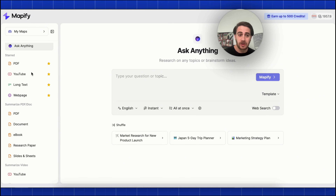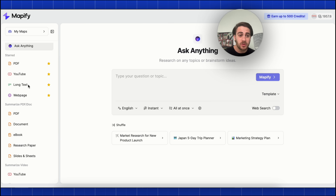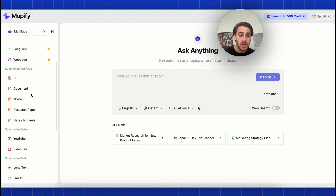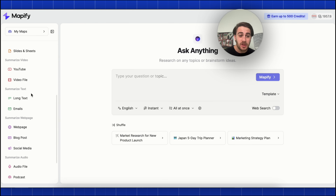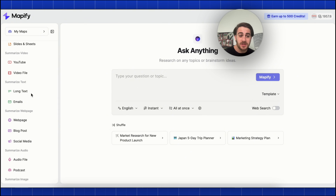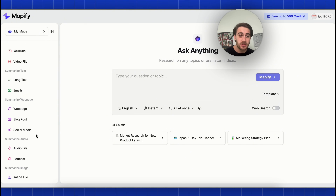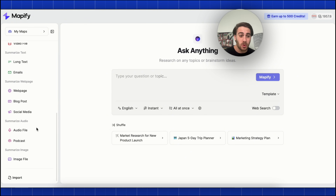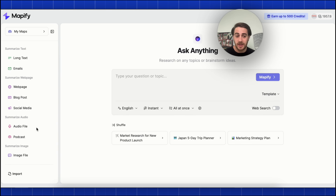We can see on the left-hand side, you can use this with PDFs, YouTube videos, long text, web pages. You could even do this with things like podcasts, social media posts, blog posts, audio files, and more — even something like an image.